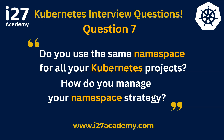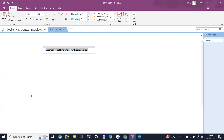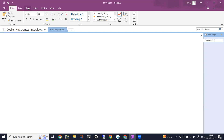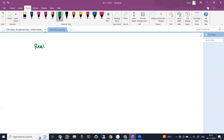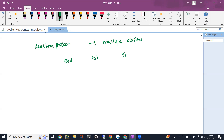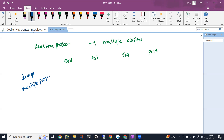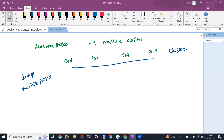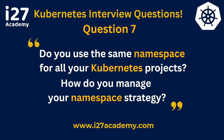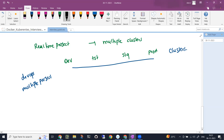Let me bring up my notes. Once you step into any real-time project, you will be having multiple clusters — not just a single cluster. You'll have your dev cluster, test cluster, stage cluster, as well as a production cluster. As a DevOps engineer, we work on multiple projects across multiple clusters. The question is: do you really deploy all your projects in the same namespace? The answer is no, never.